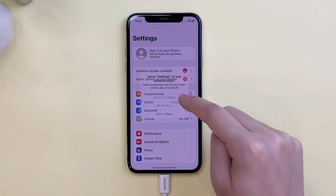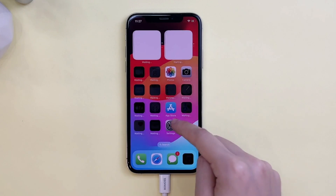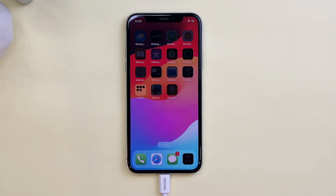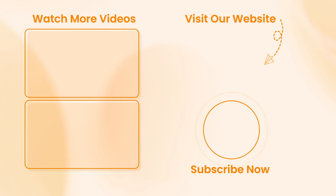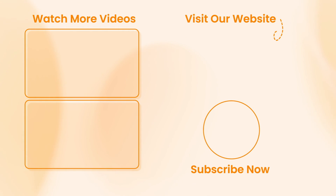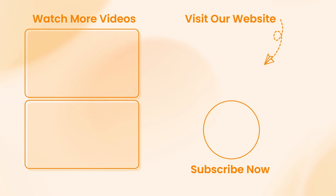And here we go — just as simple as that! Hope all the tips were useful. Don't forget to subscribe to our channel, like this video, and share it with your friends on social media. Thanks for watching and see you soon!